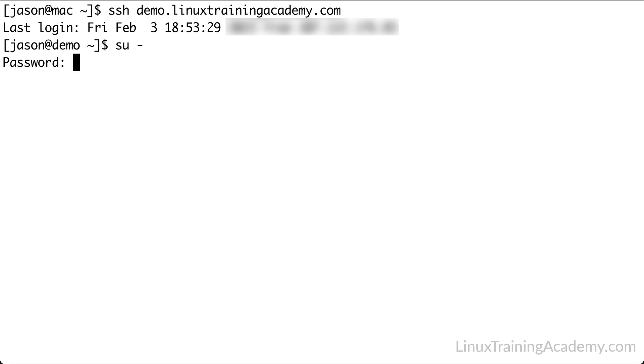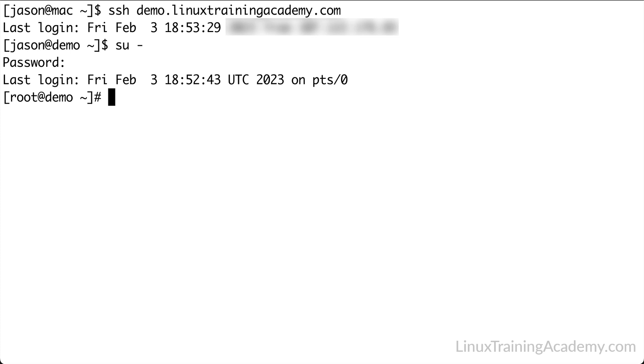Let's start off by updating the installed packages to their latest versions available in the repository. We'll do that with dnf update -y. The -y option answers yes to any questions dnf might ask. This way, we don't have to manually type y and hit enter for each question.